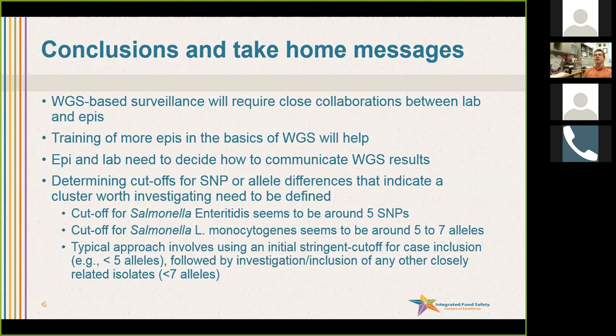Remember, building some of these communication pipelines is going to be really important, and sometimes that might mean different technology tools even there.